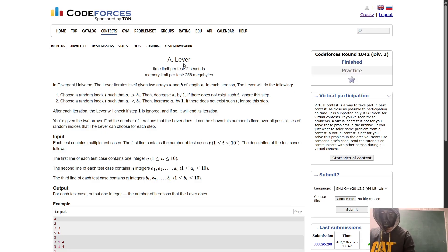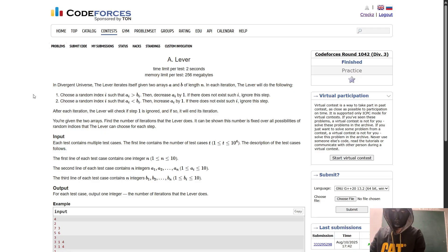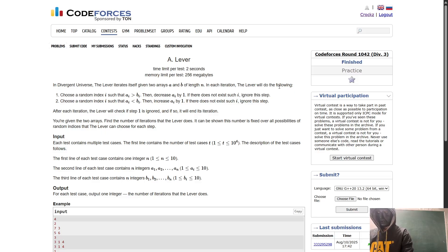Hello everyone, in this video I will be explaining the problem 'lever', which was asked in Codeforces round 1042, division 3. In the problem, in a divergent universe, the lever iterates itself given two arrays a and b of length n. In each iteration, the lever will choose a random index i such that a[i] > b[i], then decrease a[i] by 1.